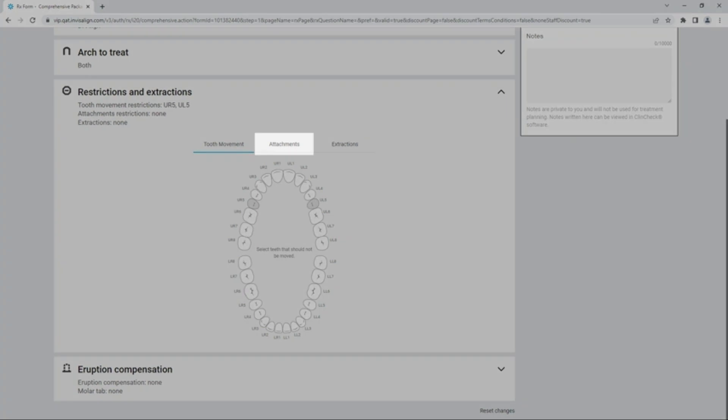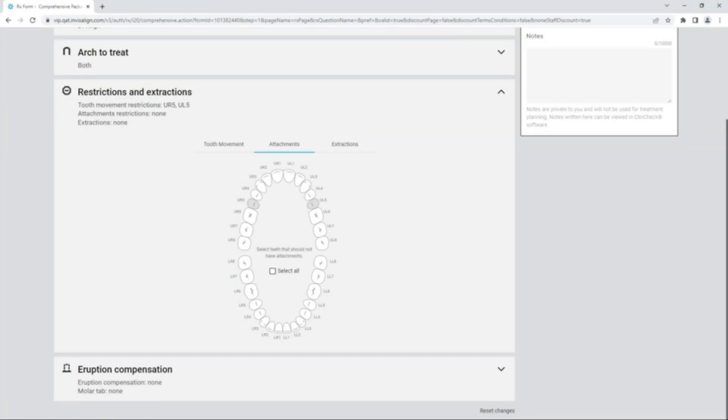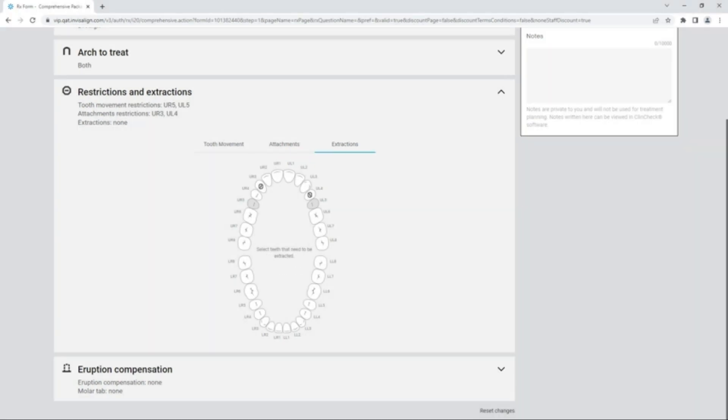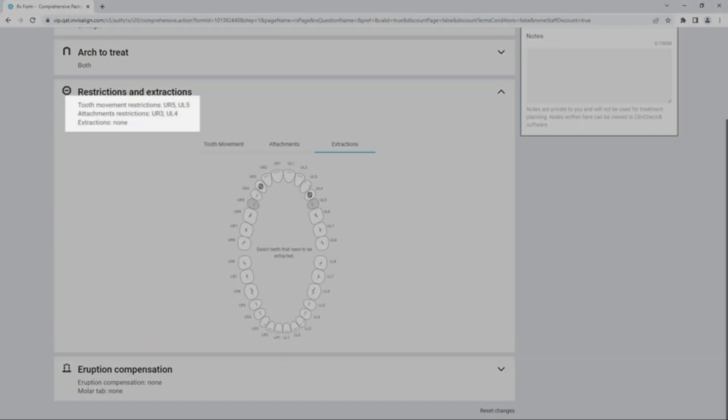Next, by hovering over and clicking on Attachments, you may select teeth that should not have attachments applied. For example, Upper Right 3 and Upper Left 4. Our last tab is the Extraction tab, in which you will select teeth to be extracted. Please note that you can see that the two previous selections have carried forward and can be seen under the Restriction and Extractions section.